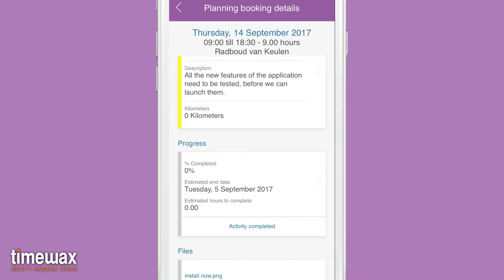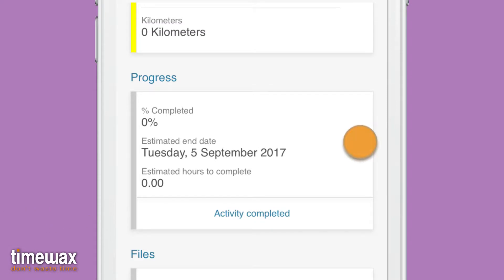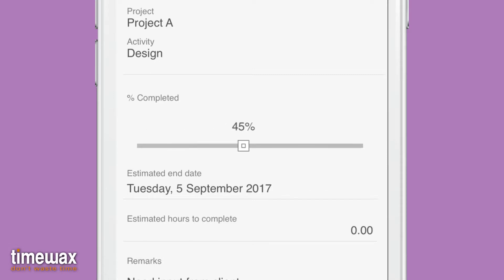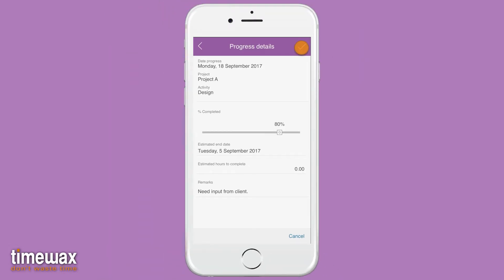You can also report the progress. With a single tap, you can report the activity as completed. When the activity is not 100% complete, just tap on the section and report the progress with a slider. You can add additional progress information and save when you're done.